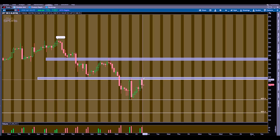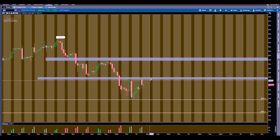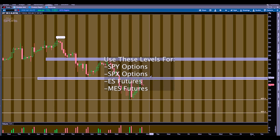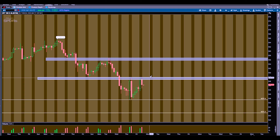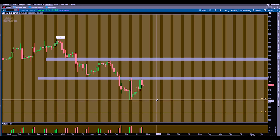The most obvious level I see is where we came up, hit it, rejected, hit it, rejected again. What I'm looking for is a break above this level, then a come-back-down retest — that's where I want to get my long entry. If you trade futures, you can trade ES based off these levels, or MES for less risk. You can also trade SPY options or SPX options. I trade both futures and options.